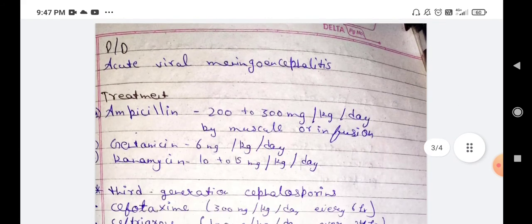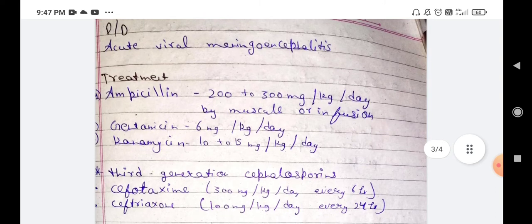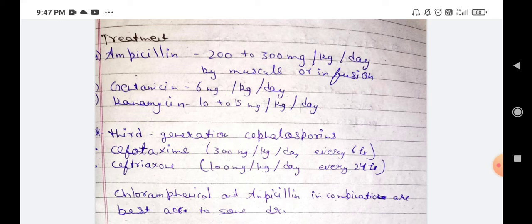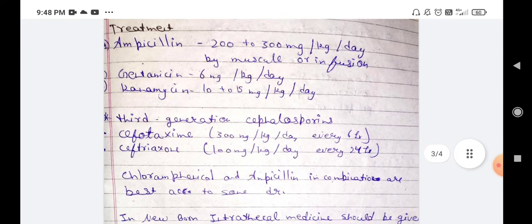Differential diagnosis includes acute viral meningoencephalitis. For treatment, since this is acute bacterial meningitis, we use anti-bacterial drugs including Cephalosporins, Cefotaxime, and Ceftriaxone. The best combination according to doctors is Chloramphenicol and Ampicillin.